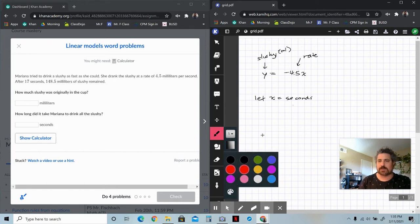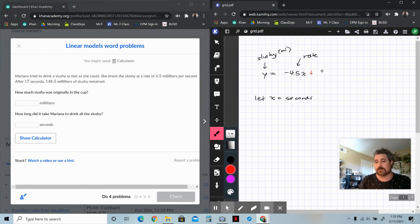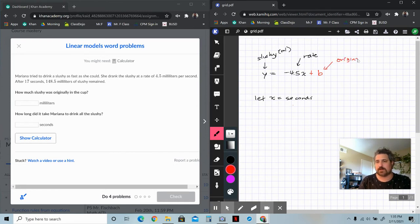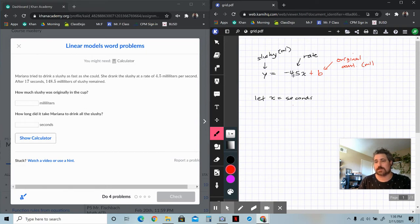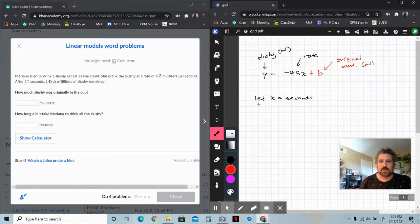That's what we've got to figure out. There's this plus element, which is B, the Y-intercept — the unknown — which is the amount of slushie there was when she started, how much slushie was originally in the cup. So this is the original amount of slushie in milliliters. That's the Y-intercept, that's where it starts. This is the rate at which it's declining, and then you have the result: how much slushie is actually left currently after that period of time.